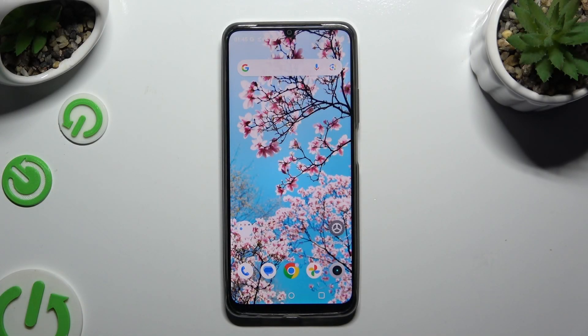In front of me is the Realme Note 50, and today I would like to show you how you can turn on or off app notifications.